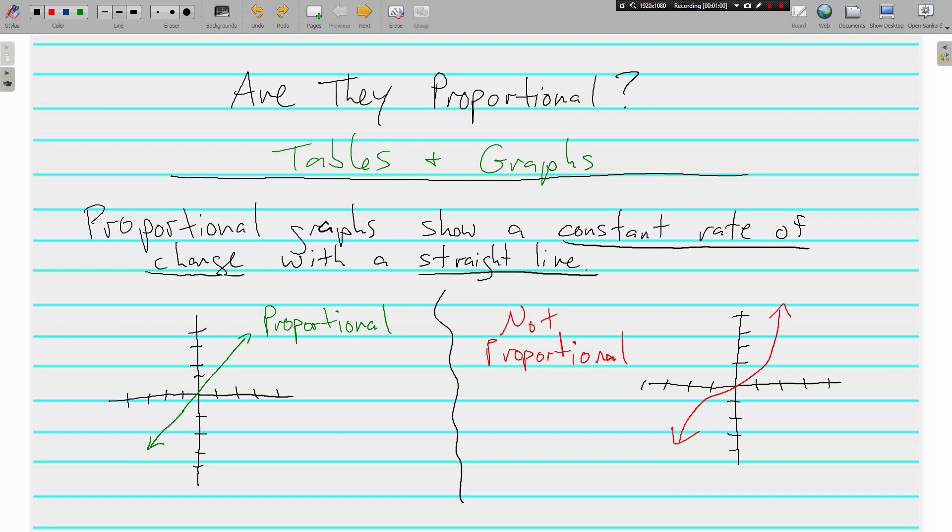There's curves in the line. So the data is still changing as you move from left to right, but it's not changing at the same rate. That's why it goes up steep and it goes up not steep, and just the curves. It's inconsistent. It's not proportional. So graphs are really easy.